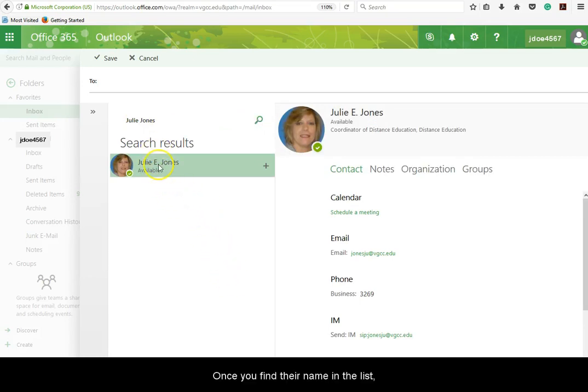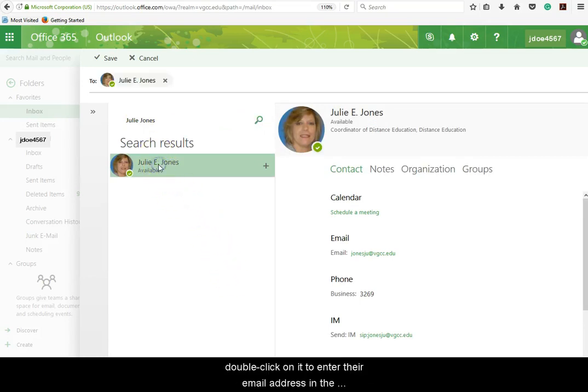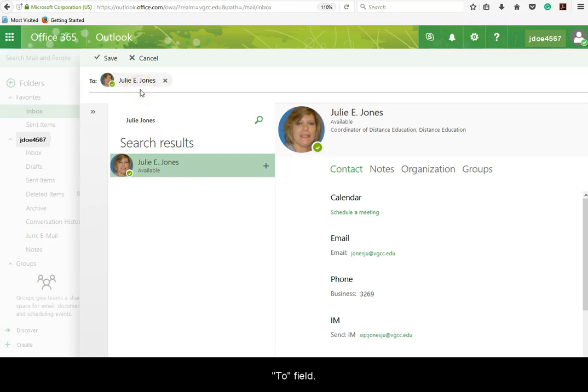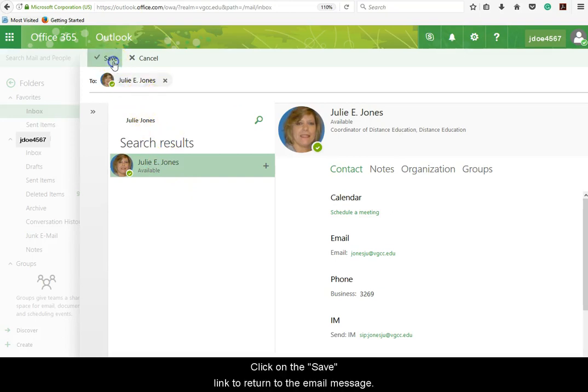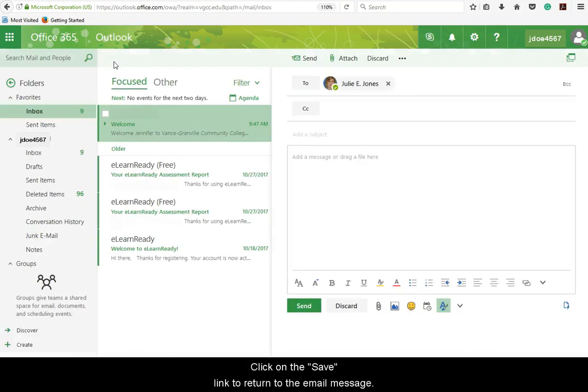Once you find their name in the list, double click on it to enter their email address in the To field. Click on the Save link to return to the email message.